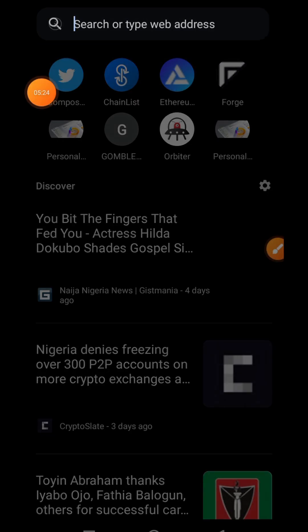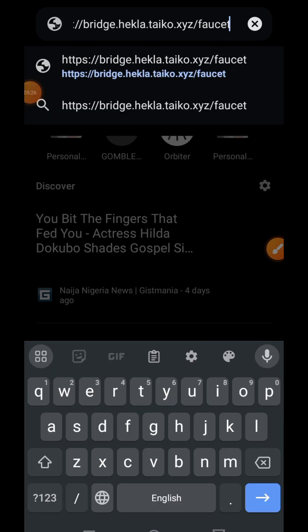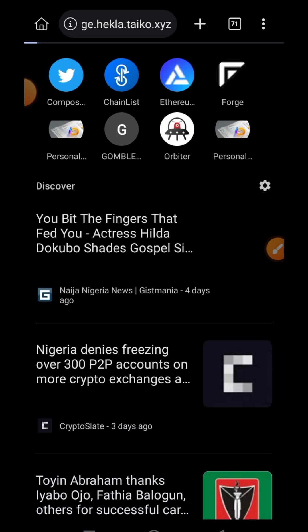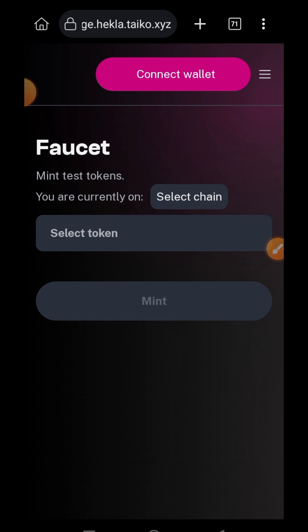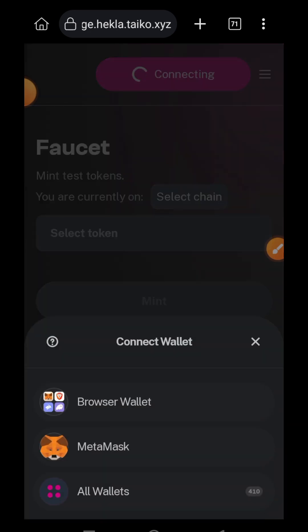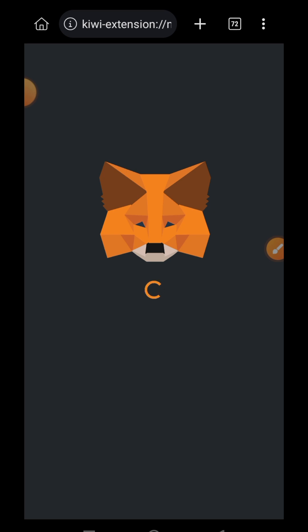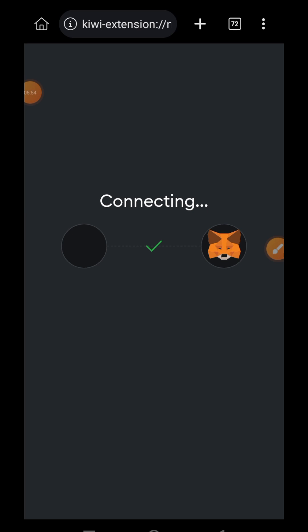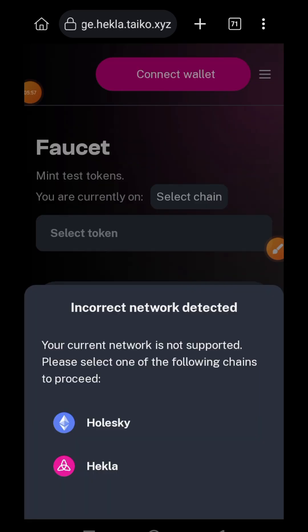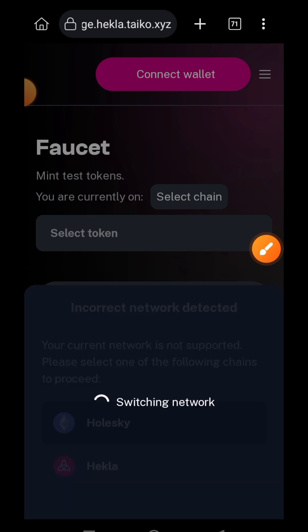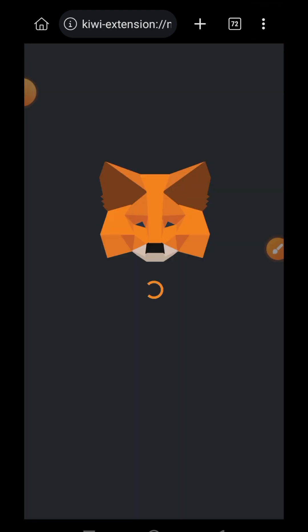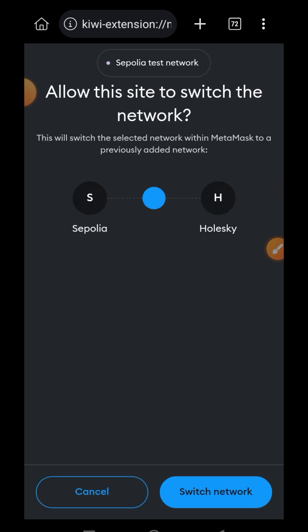Now I'm going to move on to the next step, which is to visit the Taiko website. I'll tap on 'I understand', connect wallet, and you will be asked to choose a network — I'll be choosing Holesky.